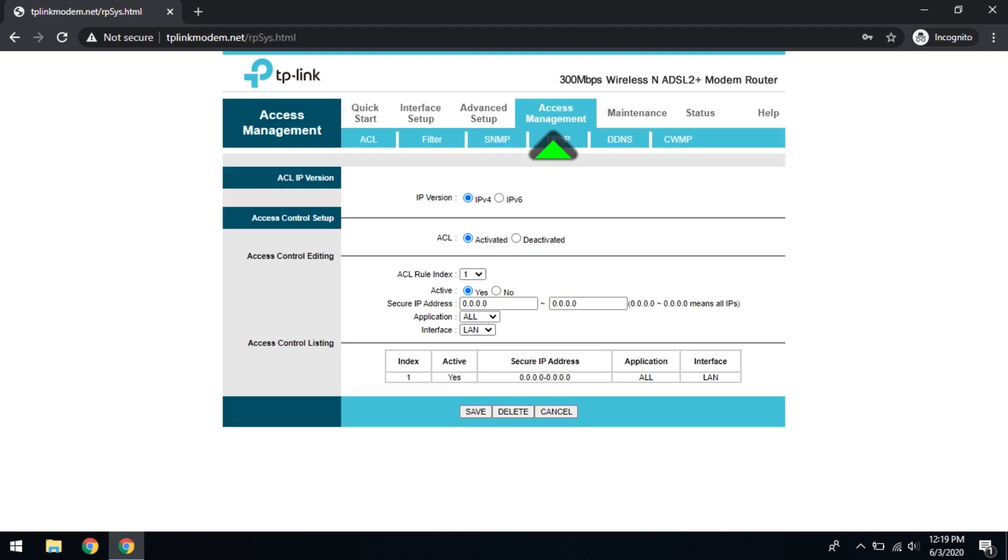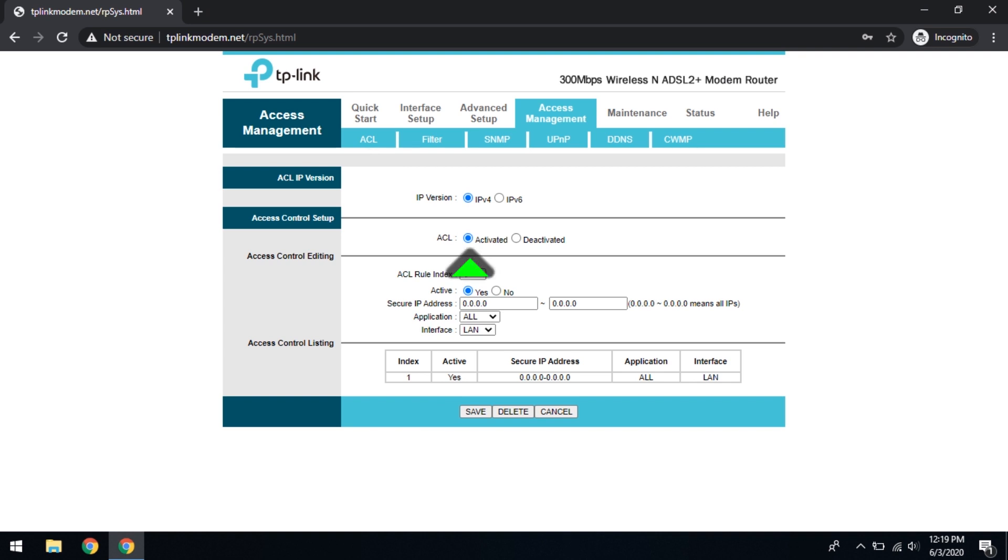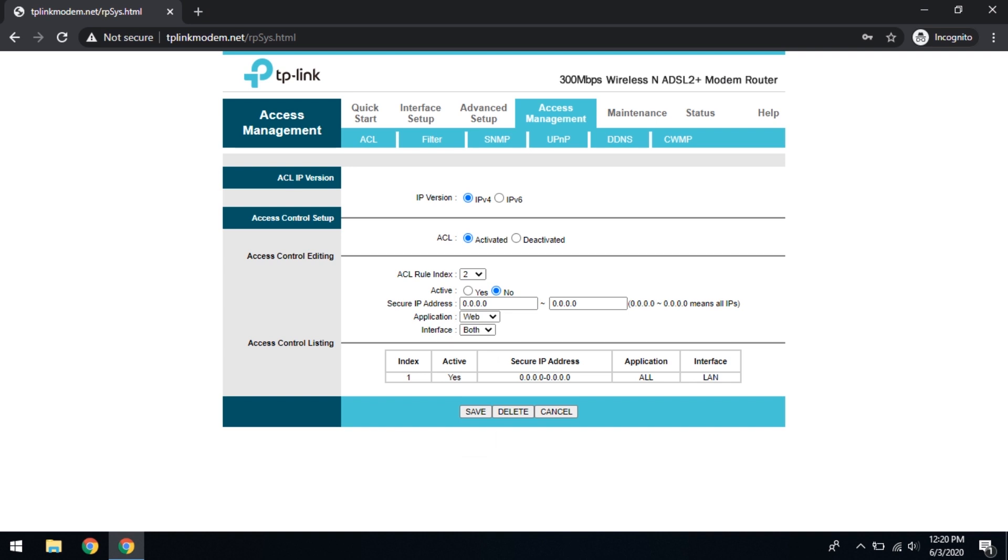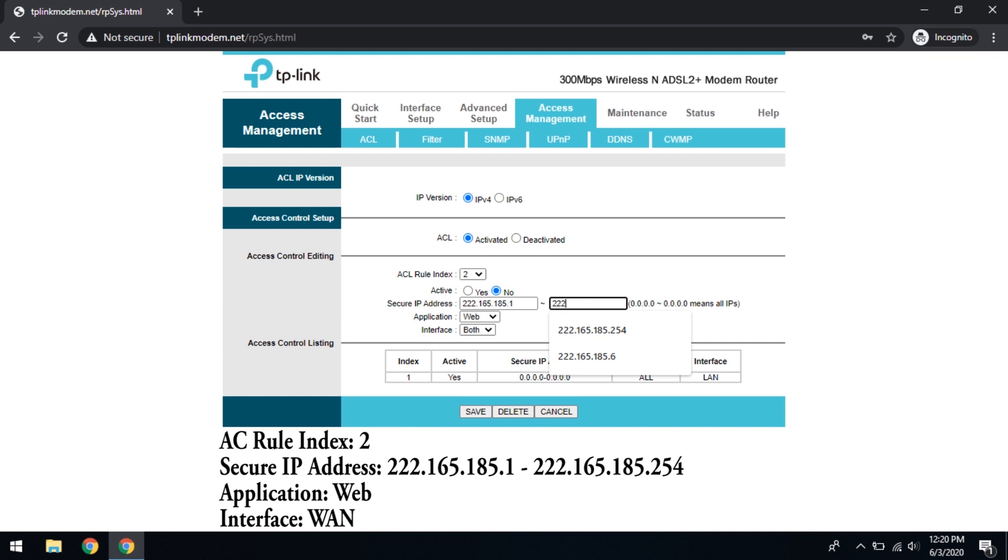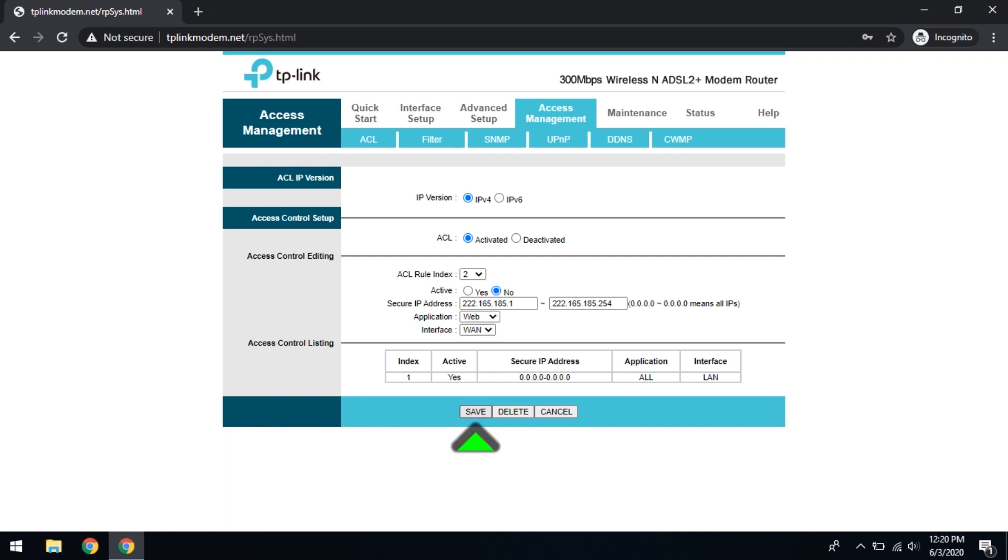Then we go to the access management. In the access management, the first part, the ACL, it has to be activated. We need to add two additional parameters here. We'll simply go to ACL rule index 2. The first rule, don't change, keep it as it is. And the second rule, the IP address is 222.165.185.1 to 222.165.185.254. And the application, yes, it has to be web. And the interface, change it to WAN, and save.